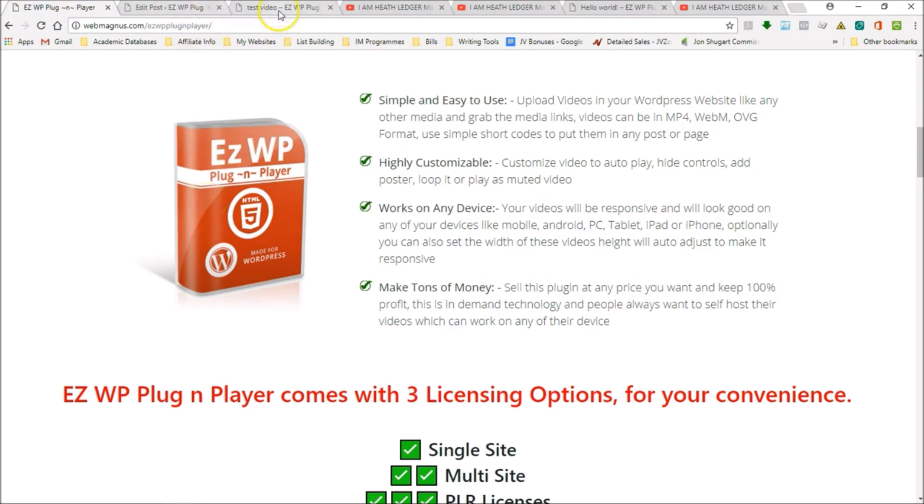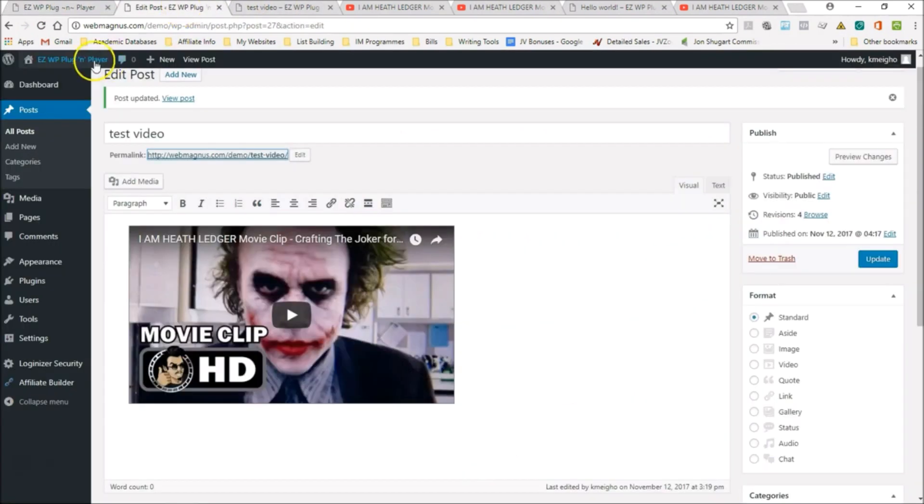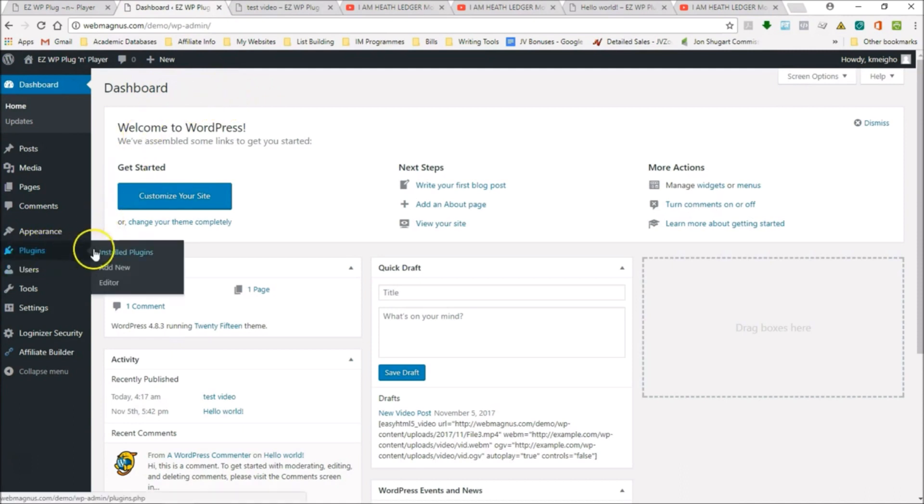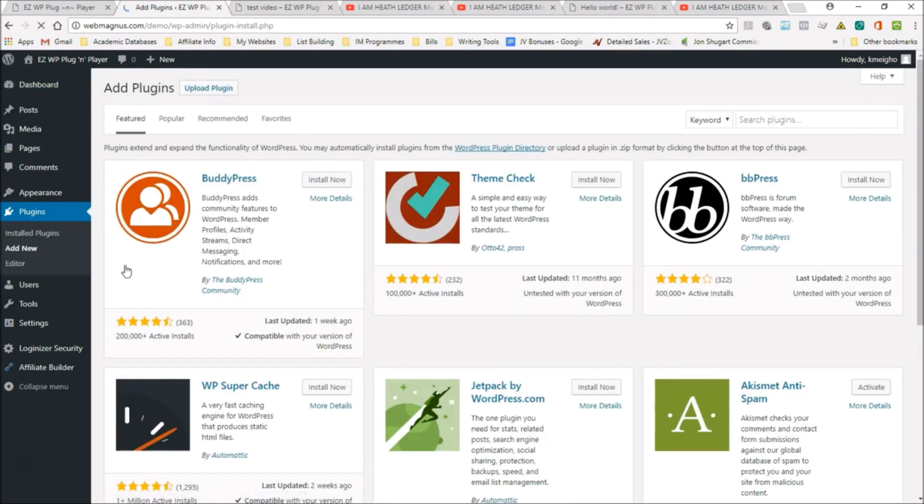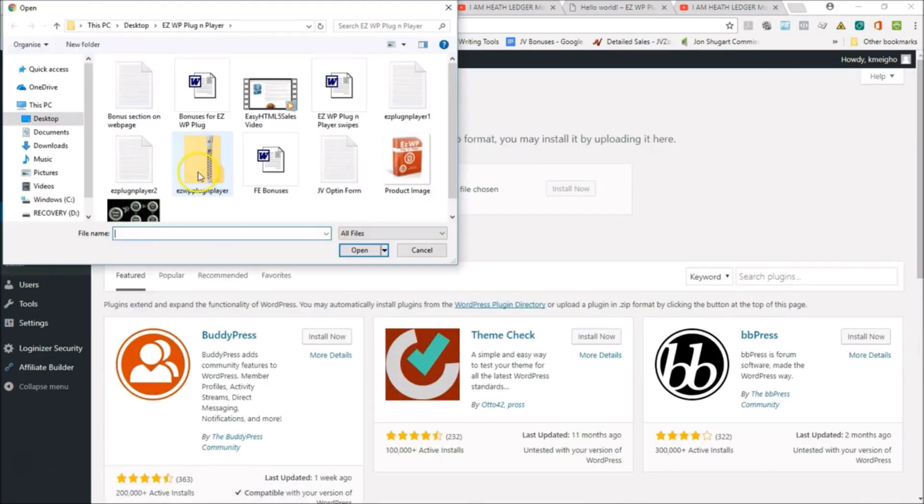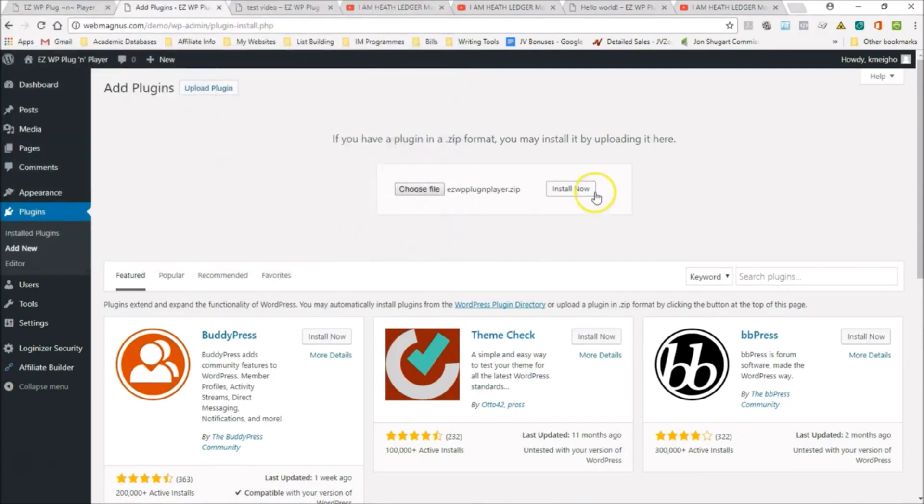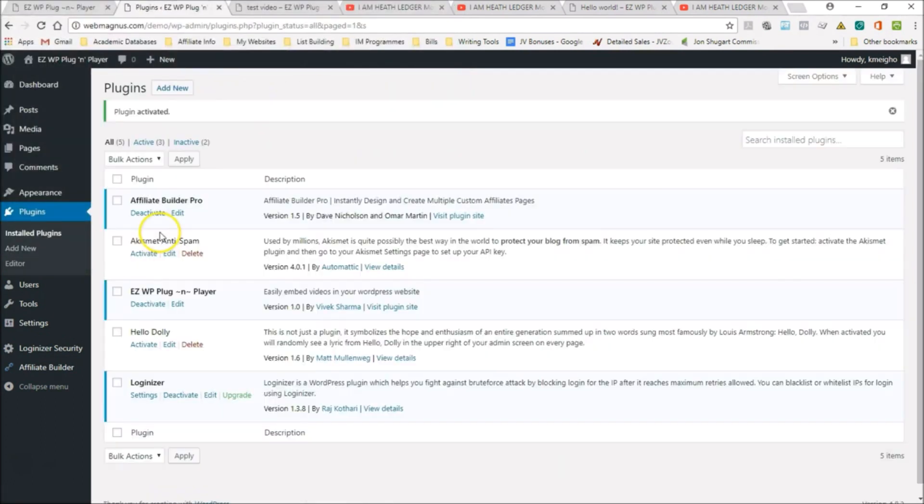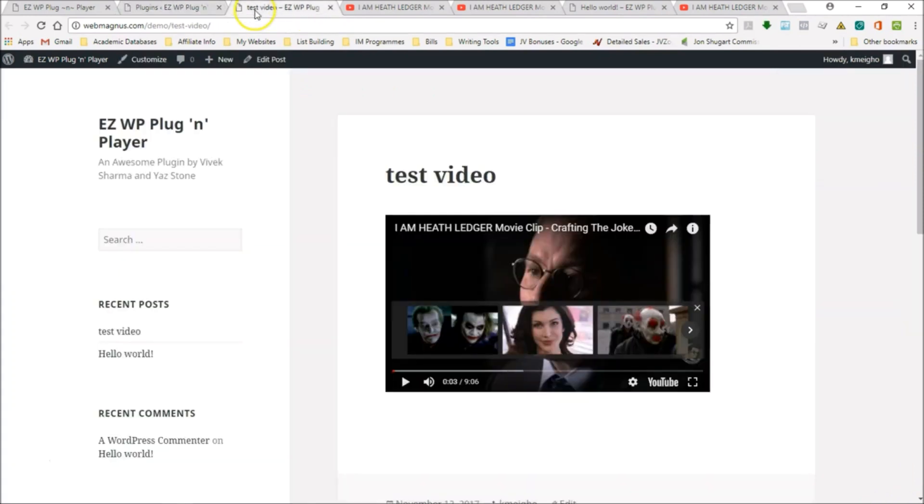Let's go to the dashboard, right here in the WordPress dashboard. It installs just like any other plugin. Add new, upload plugin, choose your file, here it is, open, install now, activate your plugin, and there you go, it's that simple.